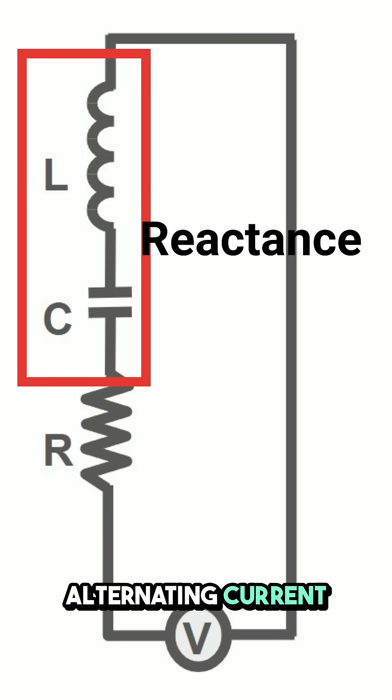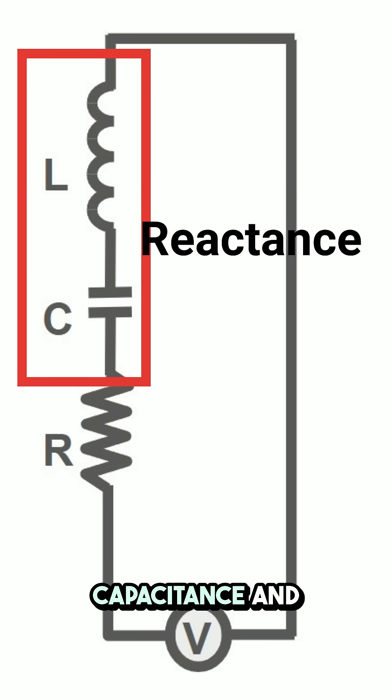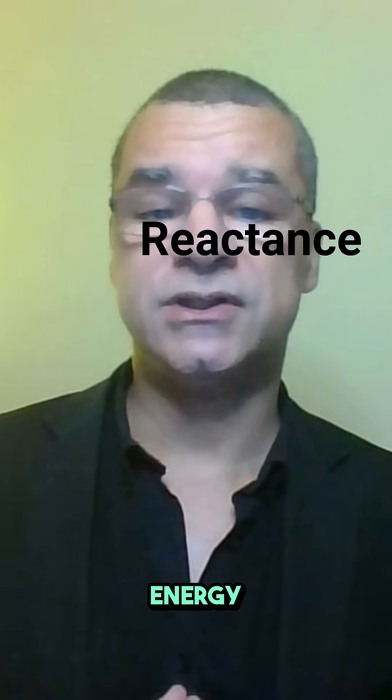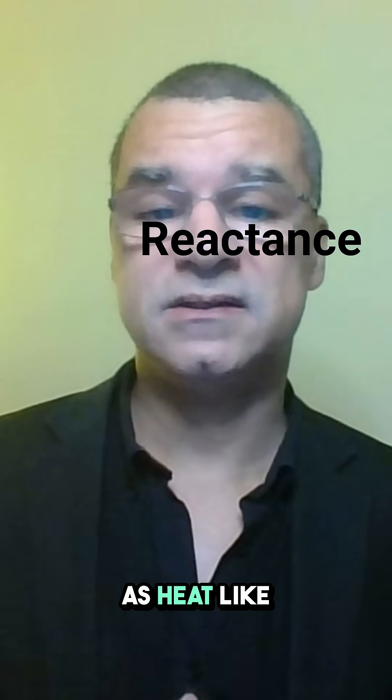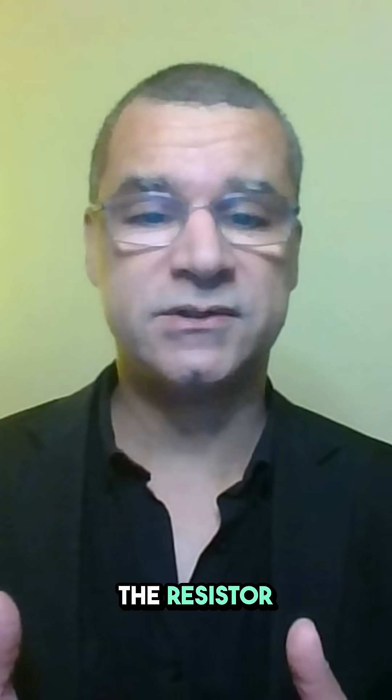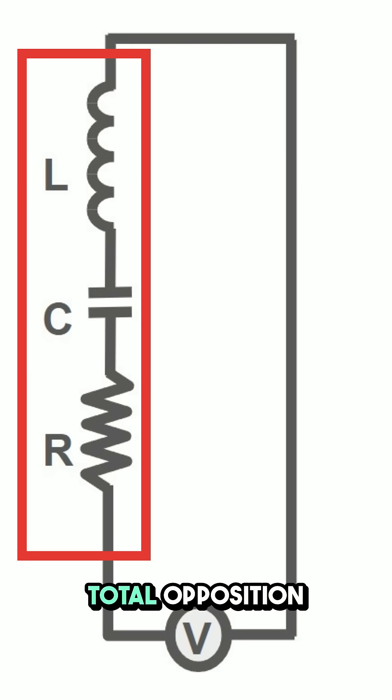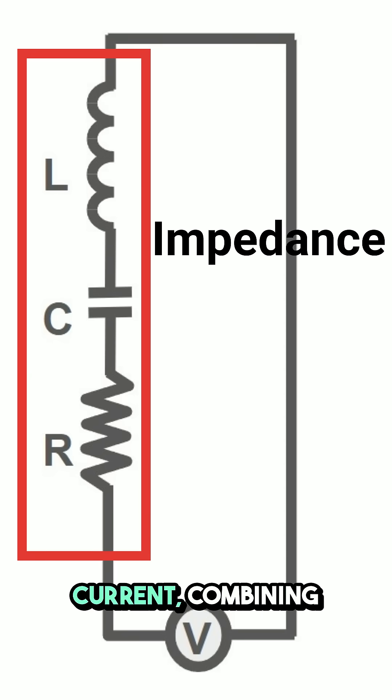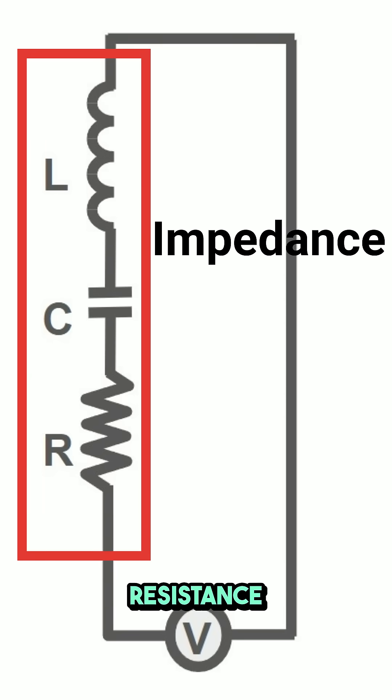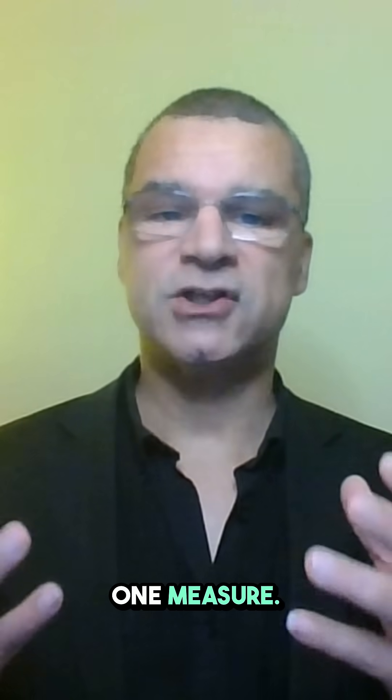Now, reactance opposes alternating current with capacitance and inductance, without wasting energy as heat like the resistor does. Impedance is the total opposition to current, combining resistance and reactance into one measure.